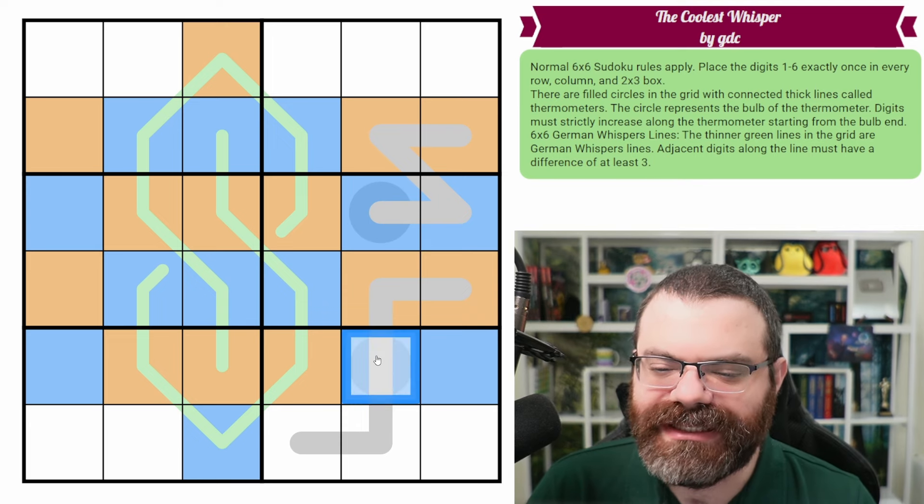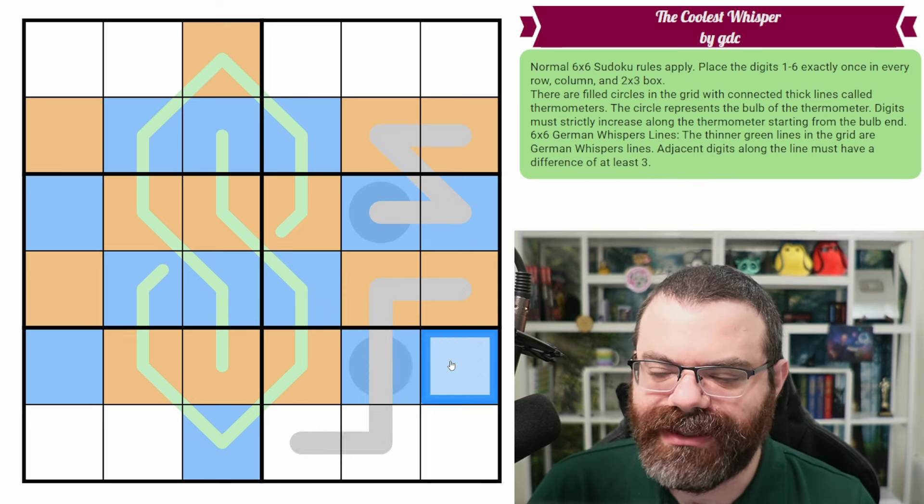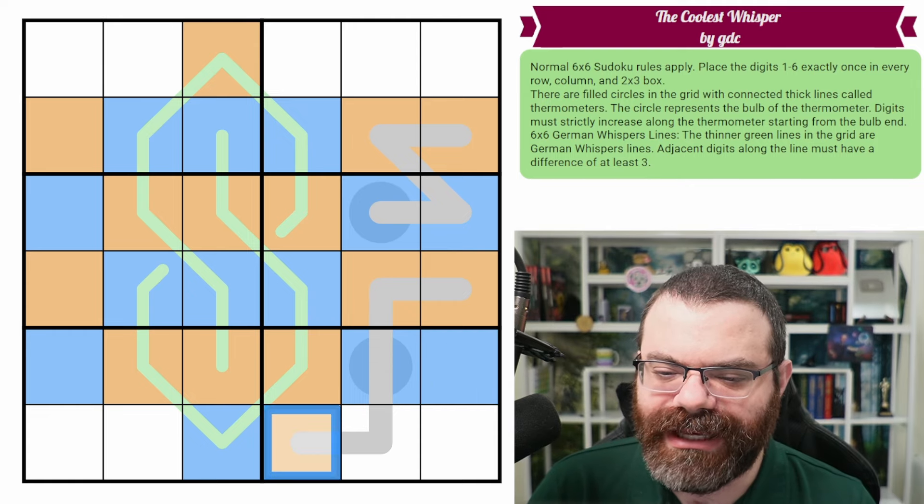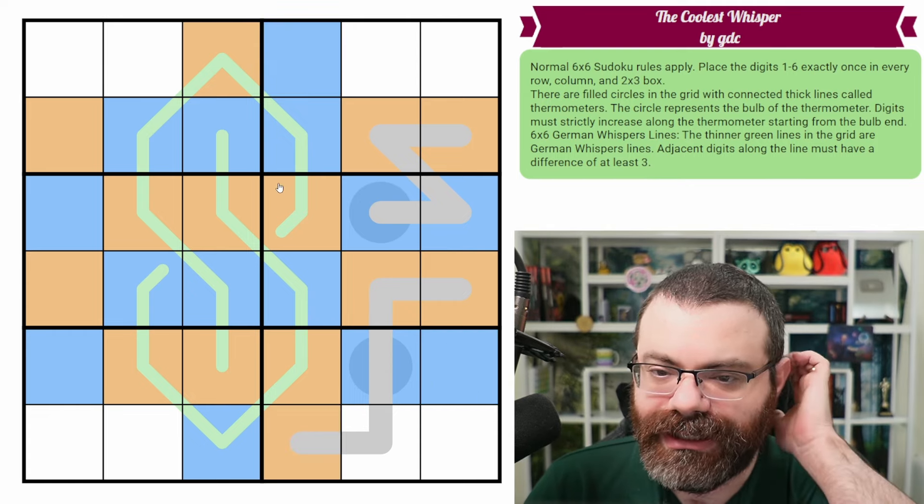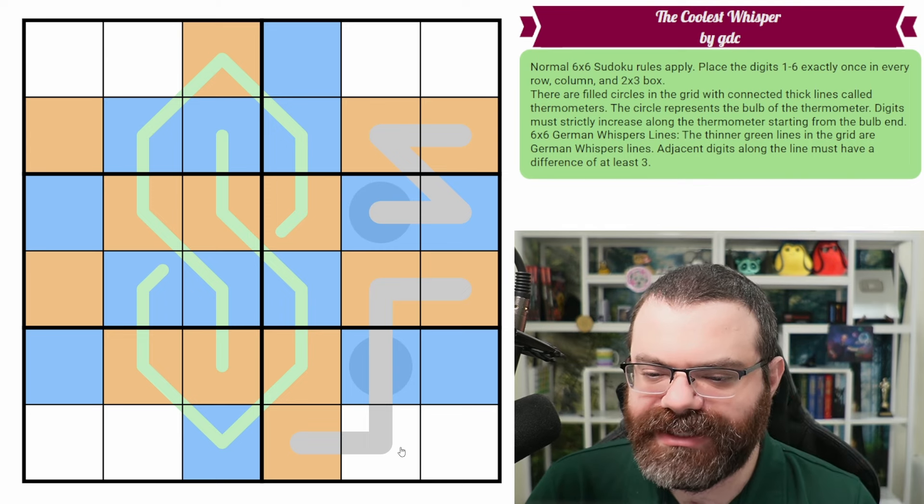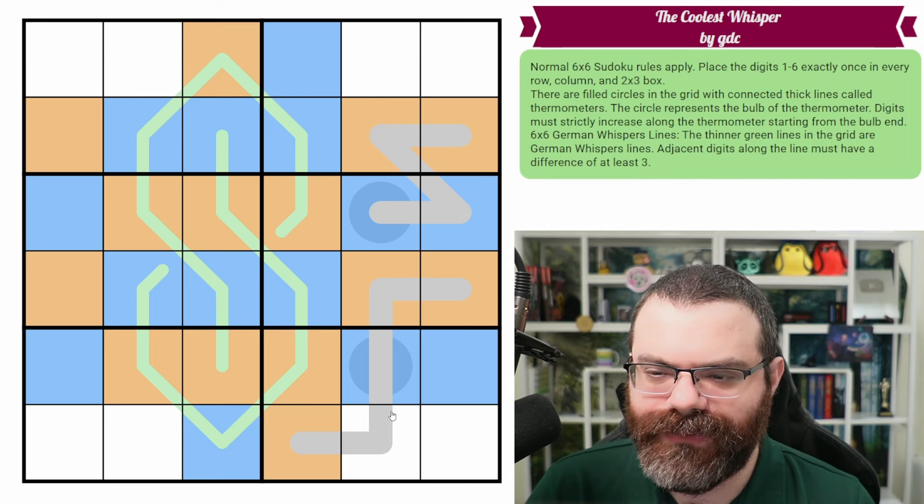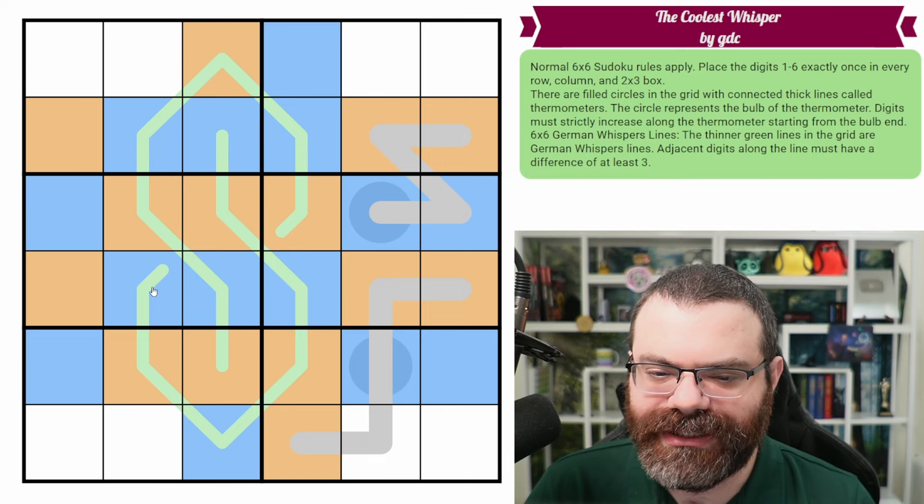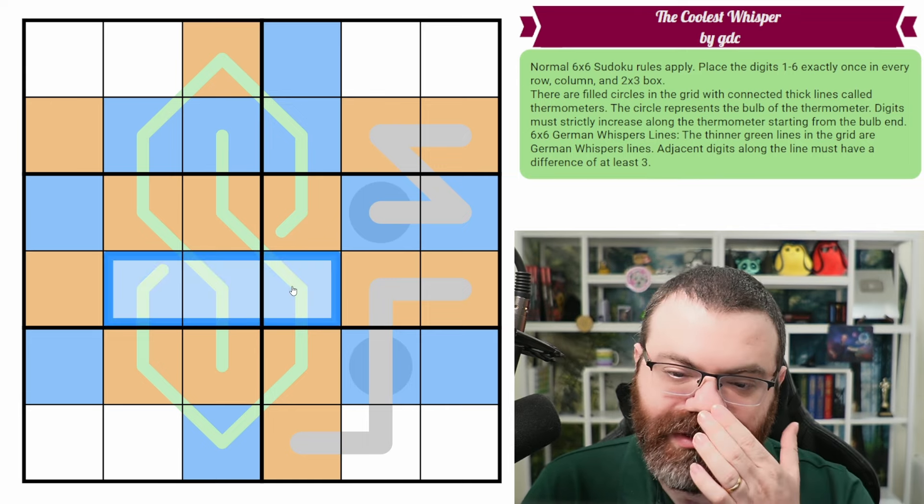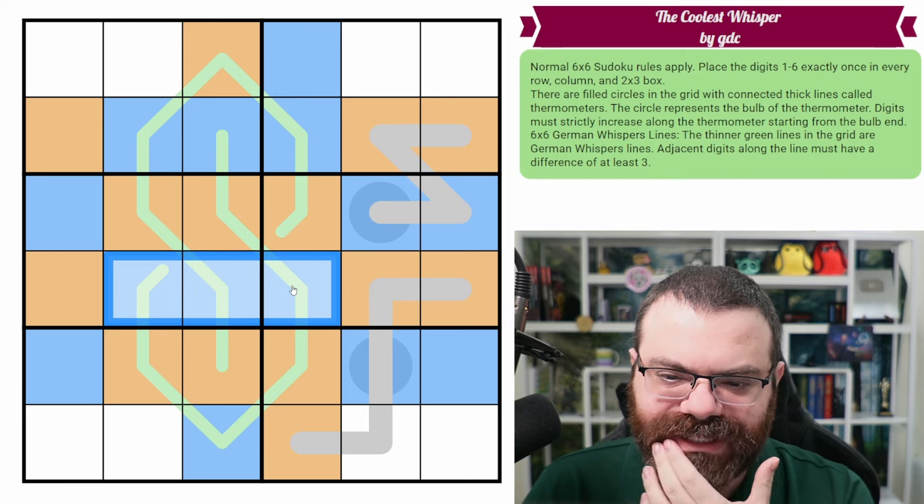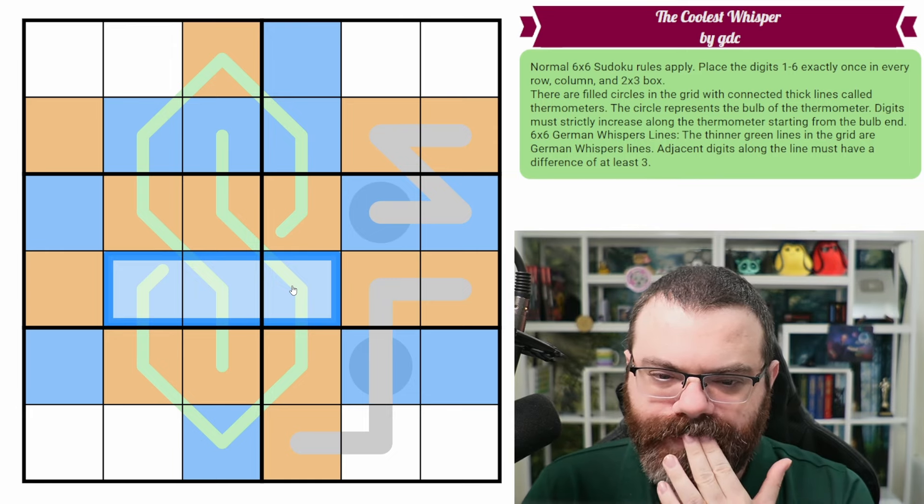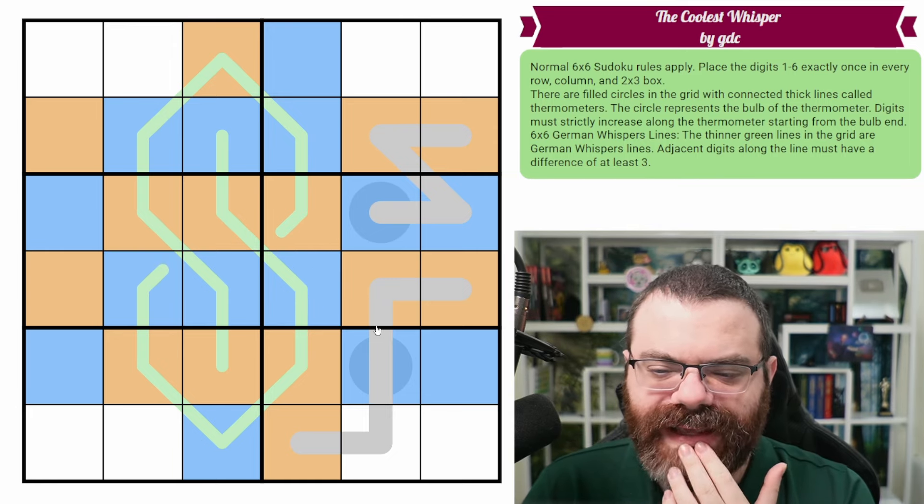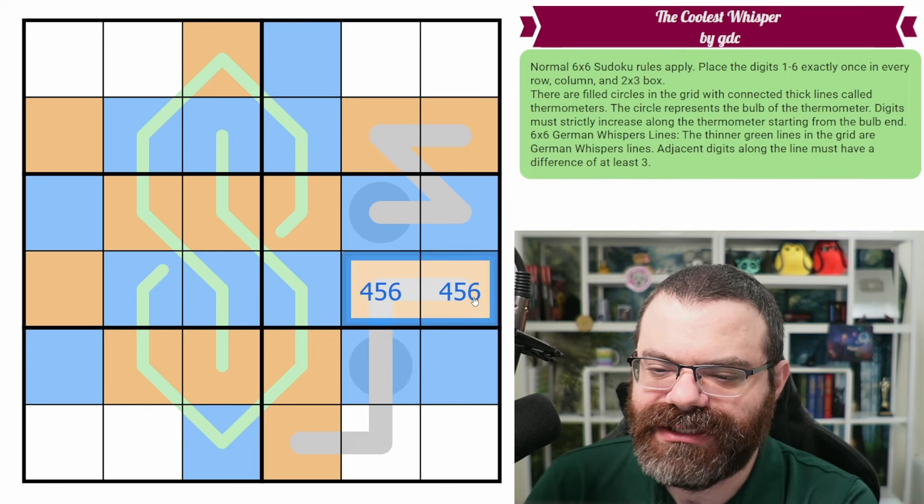So this cannot be one, two, three, because that would be three lows. And then this low would be a fourth low. So this last one has to be high. And that lets us finish this column with a low here. Anything else like that? Not that I see. We might start doing digits here.